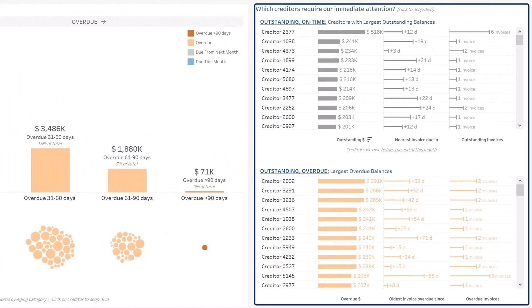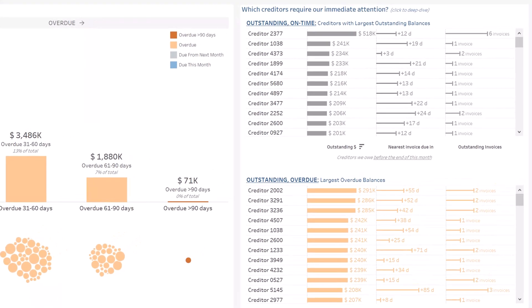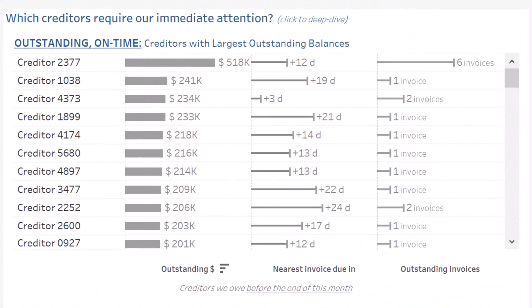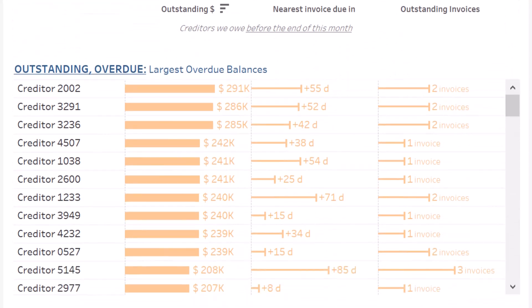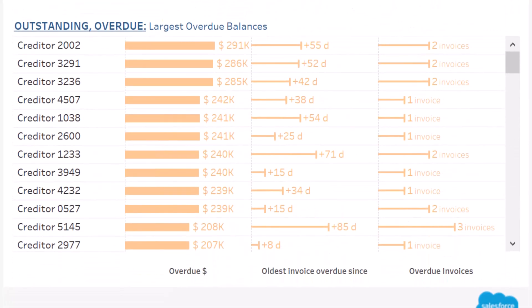On the right, the accelerator details the areas of focus. At the top, who are the creditors with the largest outstanding amounts? Below, who are the creditors with the largest overdue balances?